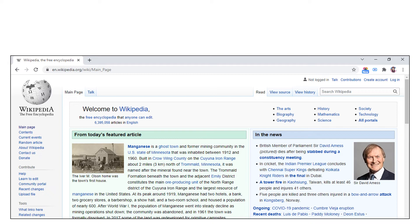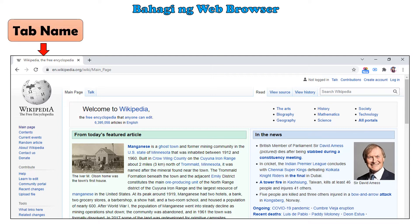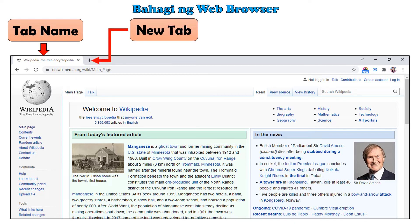Ngayon naman, tingnan ang larawan. Ipinapakita dito ang mga bahagi ng isang web browser. Unahin natin ang tab name — dito mababasa ang pangalan ng kasalukuyang bukas na website. Kung nais isara ang tab, i-click lamang ang X button sa gilid ng tab. Ito naman ang new tab — i-click ang plus sign kung nais magkaroon ng panibagong tab para magbukas ng bagong website.